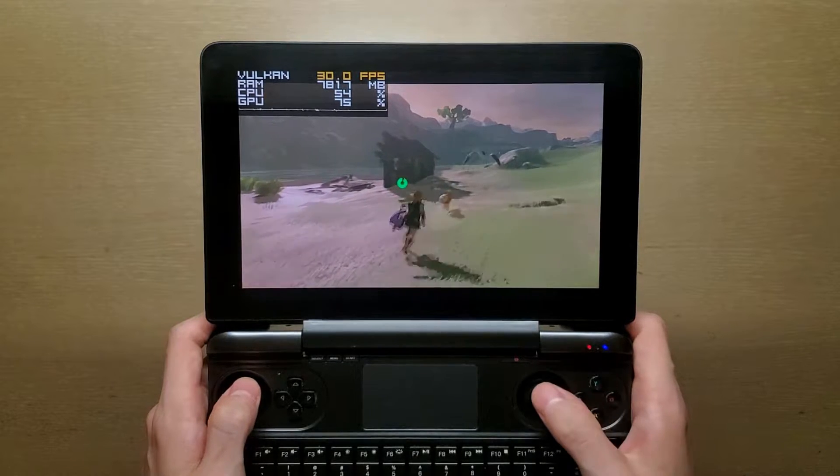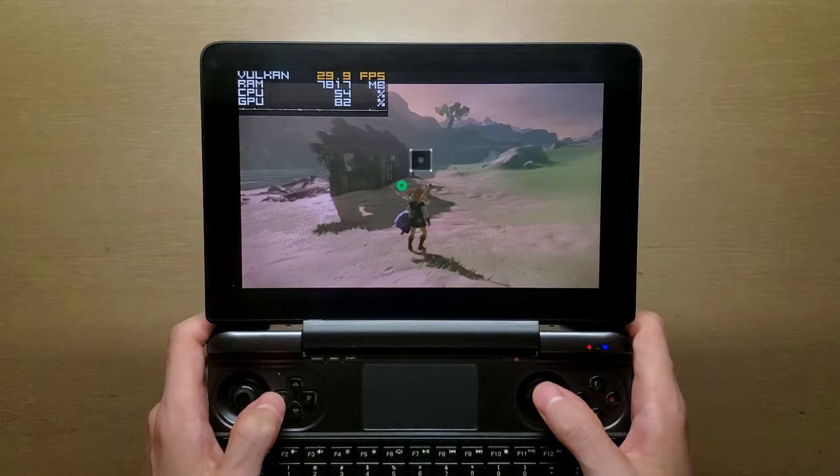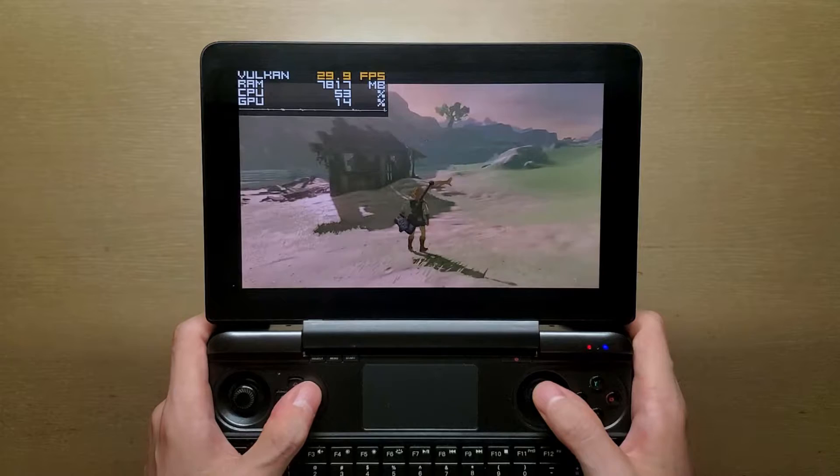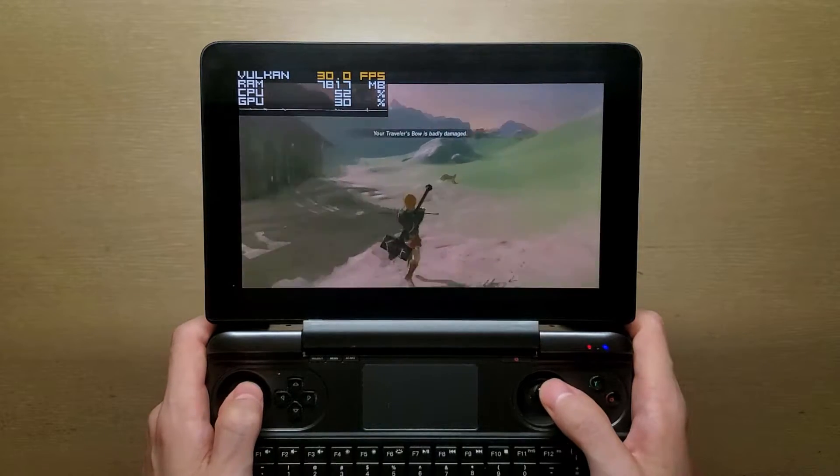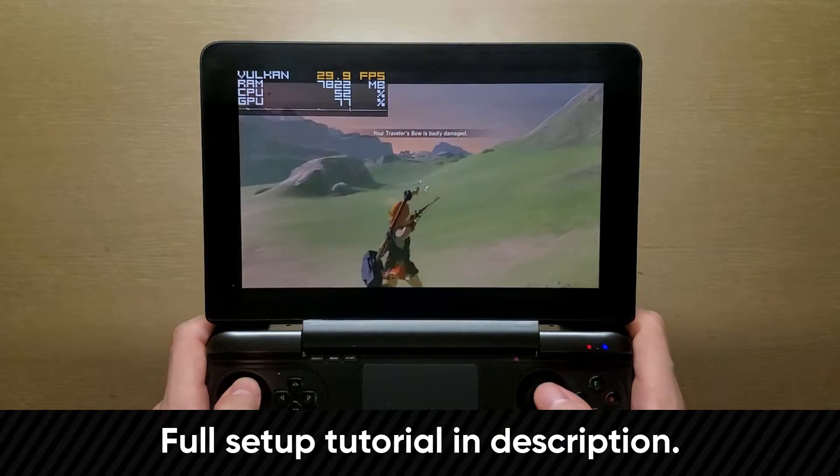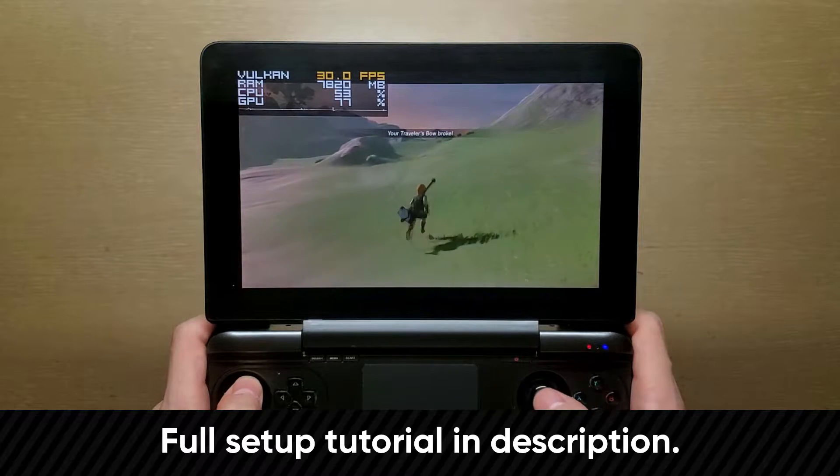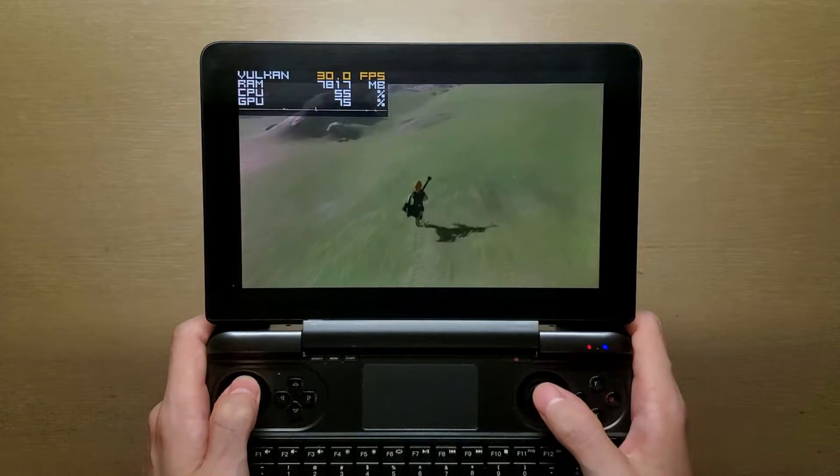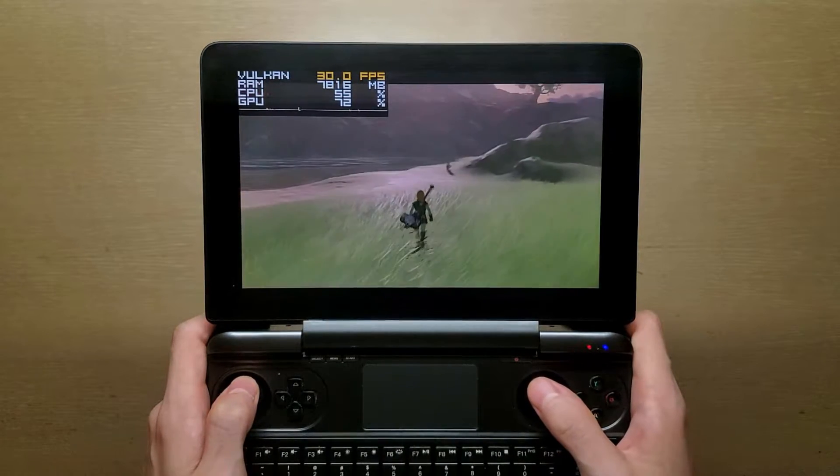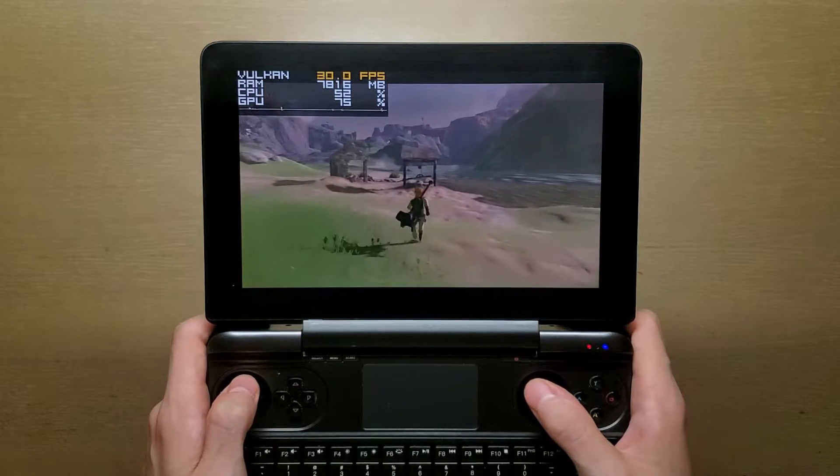I could spend half an hour going through the initial setup process, but I trust you guys on having the ability to go through these on your own. If you're still having trouble, there will be a link in the description that guides you through this process. So instead, I'll just quickly run through several points that I feel are crucial for the GPD WinMax just to get everyone on the same page.